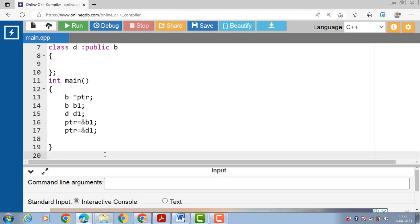A base class pointer points to any object derived from that base, but the pointer cannot be directly used to access all the members of the derived class. We may have to use another pointer declared as a pointer to the derived type. A base class pointer can only access those members of the derived class which are inherited from the base class, not those declared in the derived class.